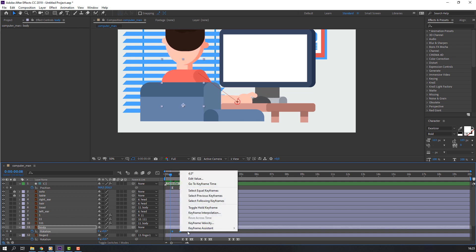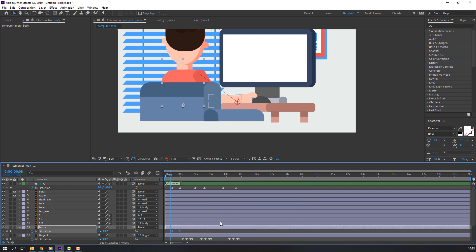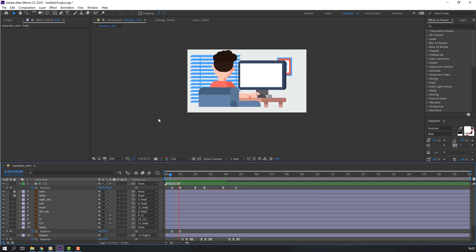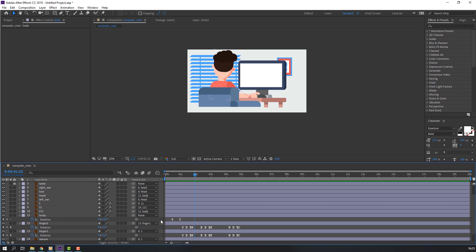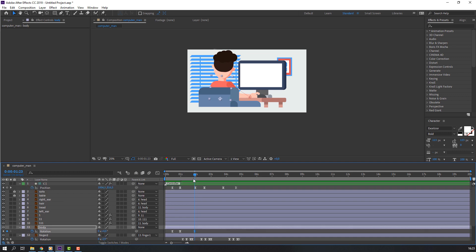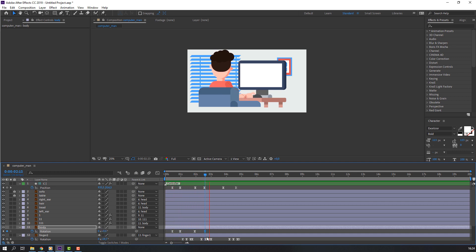Select the body keyframes, right-click, keyframe assistant, Easy Ease. Now make a new keyframe, go to here and change rotation. Again here, make a new keyframe, go to here and change rotation.